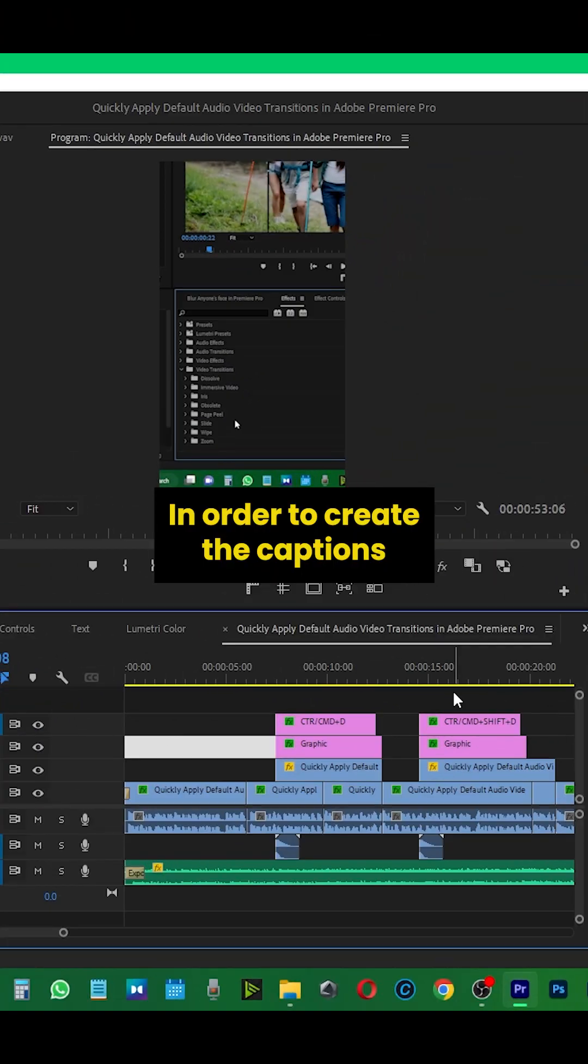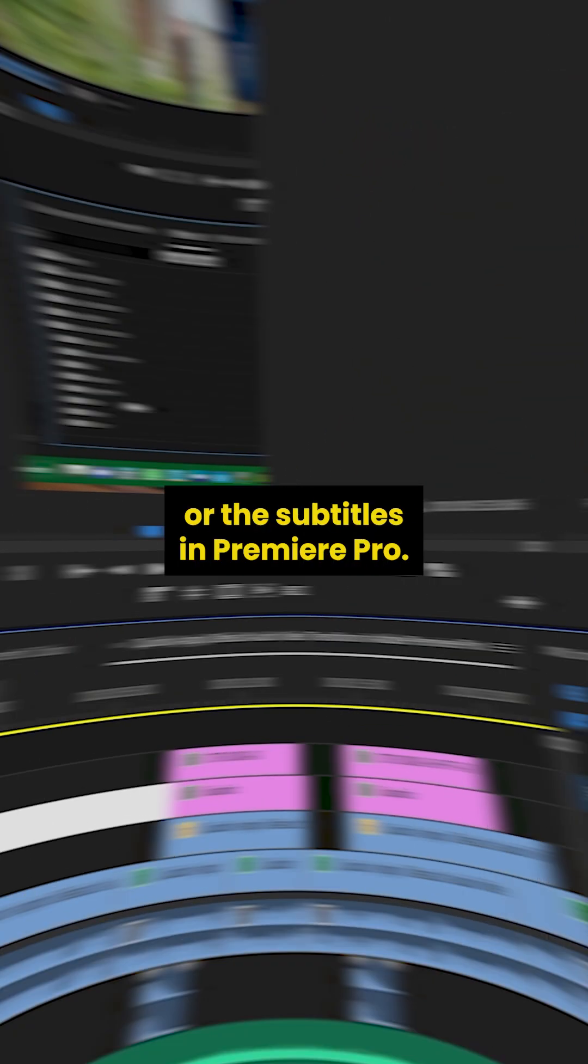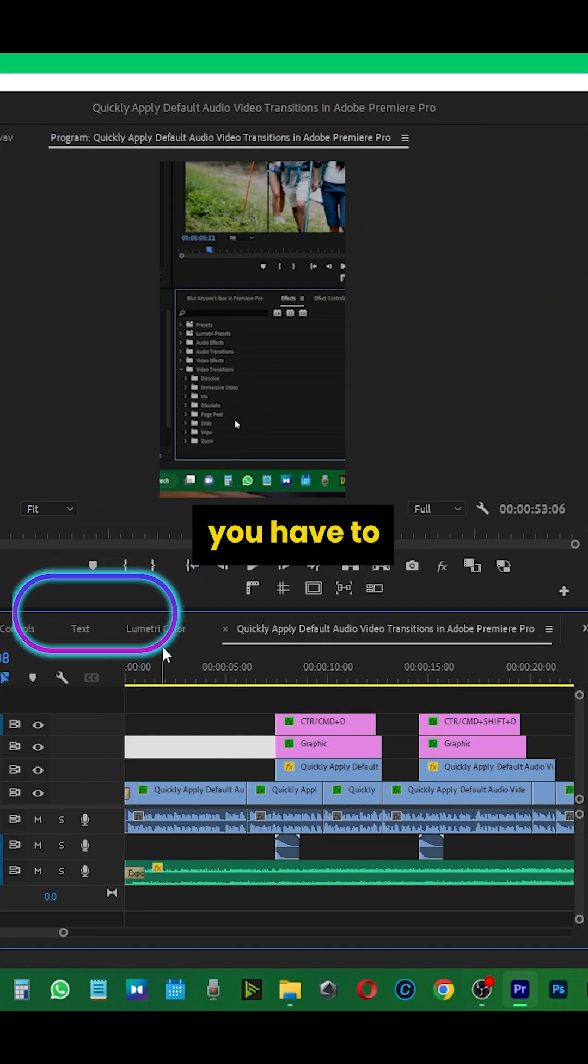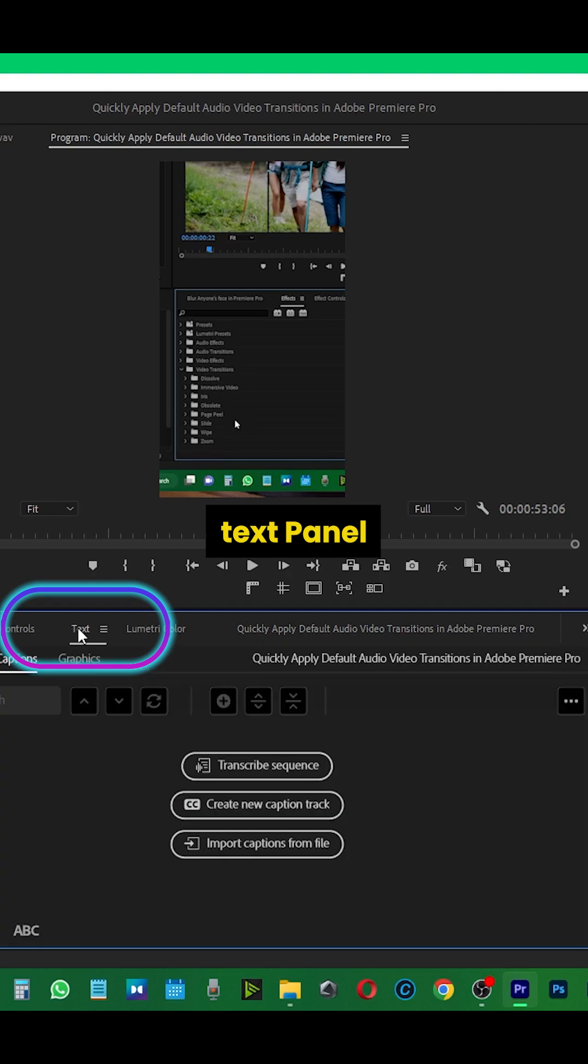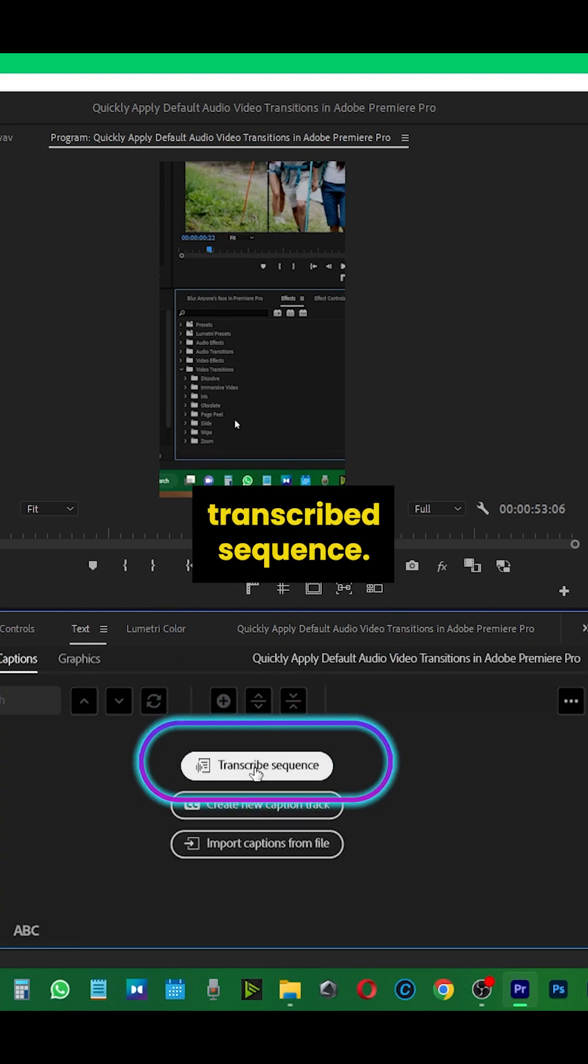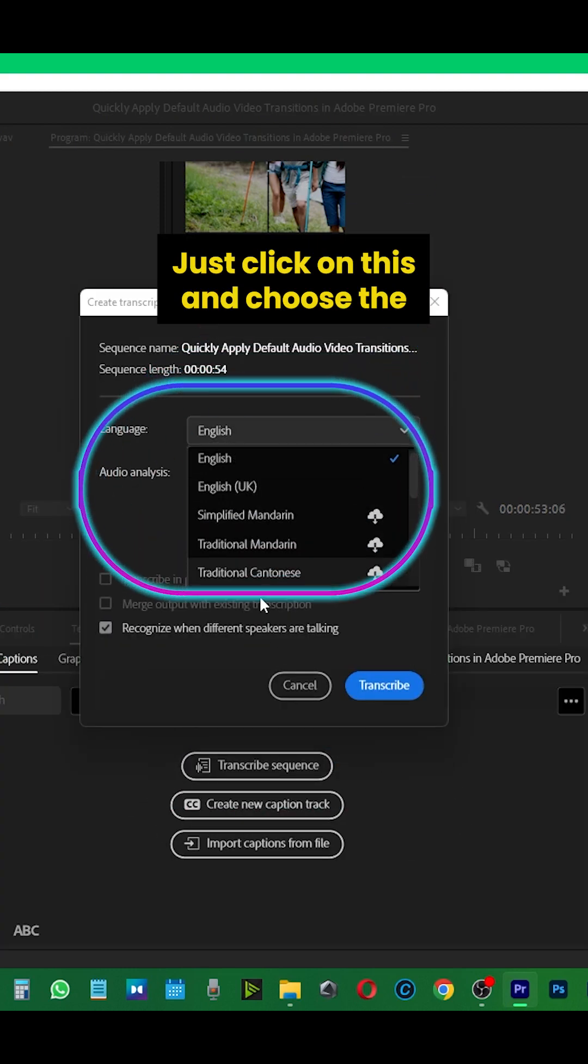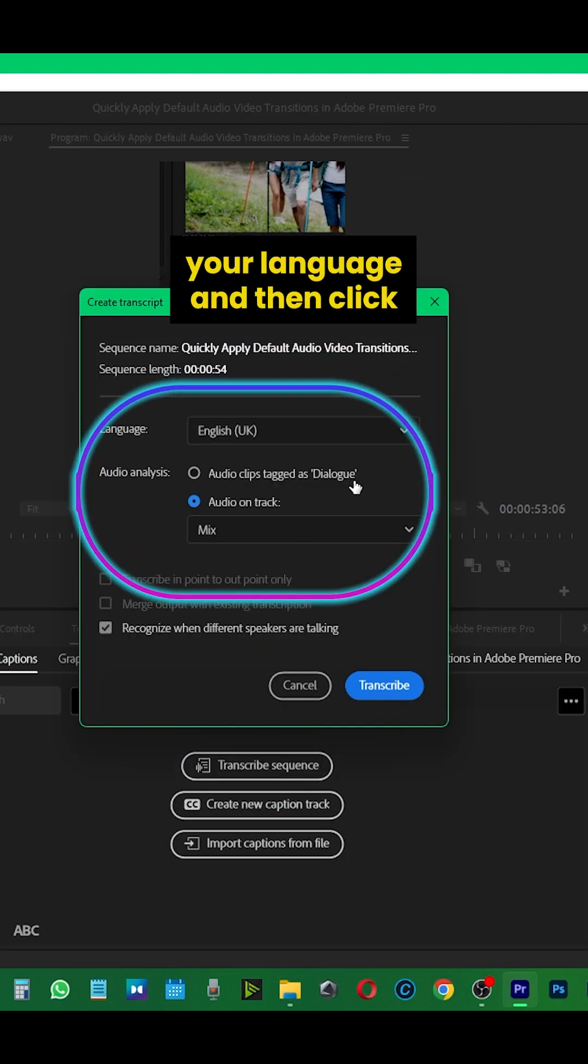In order to create captions or subtitles in Premiere Pro, first go to the text panel. In the text panel, transcribe sequence, just click on this and choose your audio language.